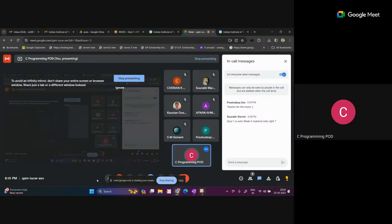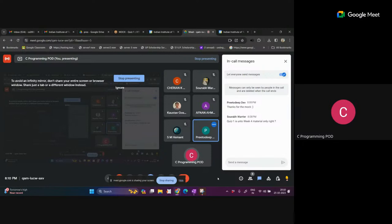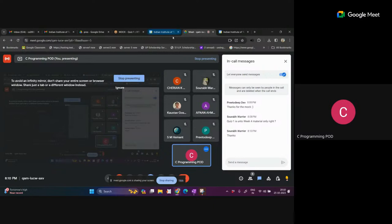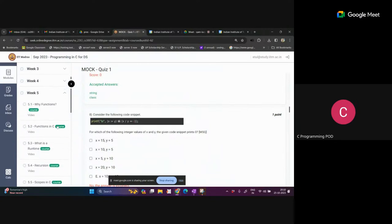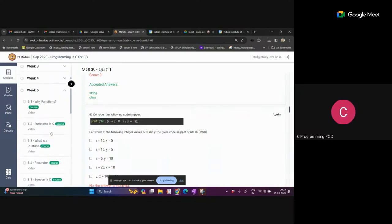In B5 we are learning functions, recursion, and scope. This is a little bit different from Python. For example, we cannot pass default parameters. And here the pointer concept is there - we can use pointers if we want to get more than one value from a function. Pointers will be discussed in week six.